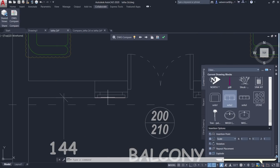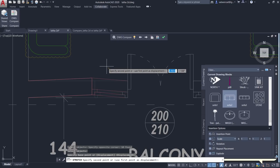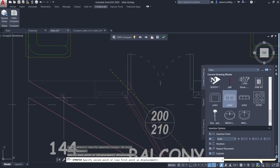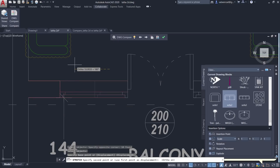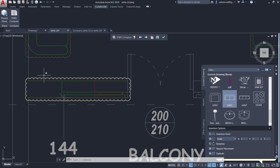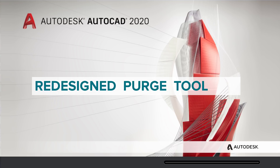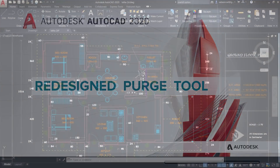Another interesting aspect is that Drawing Compare works in real time. For example, I'll use the Stretch command, select an area with a crossing window, set a base point, turn Ortho on, and type a distance of 50 units. The software instantly highlights the changed area in real time to indicate a difference from the original drawing. Click the green checkmark to exit DWG Compare mode.